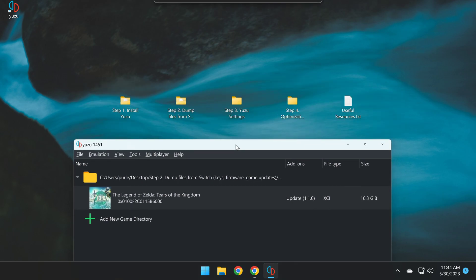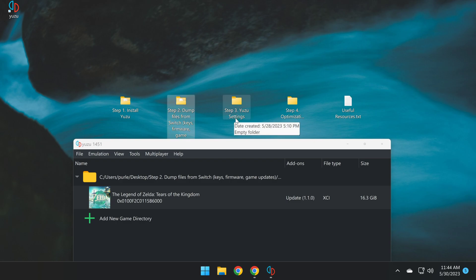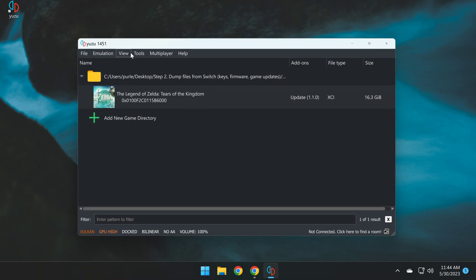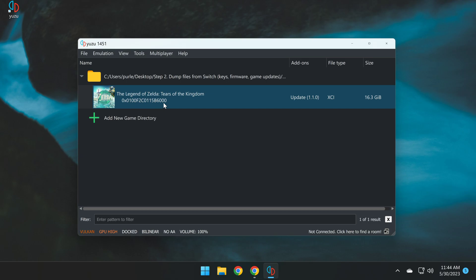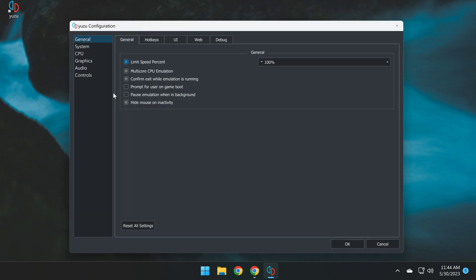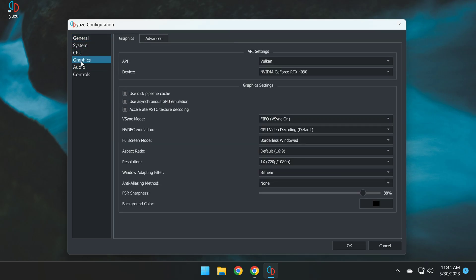Now that we've installed Yuzu Emulator, we have dumped the files from our Switch, including setting up and configuring our keys, firmware, and game, and game updates. We can now proceed to step three, which is to configure our Yuzu graphic settings to optimize them for Tears of the Kingdom. So to get started, we click on Emulation, then click on Configure, then click on Graphics. From here, we are going to use these following settings. Please copy these settings.